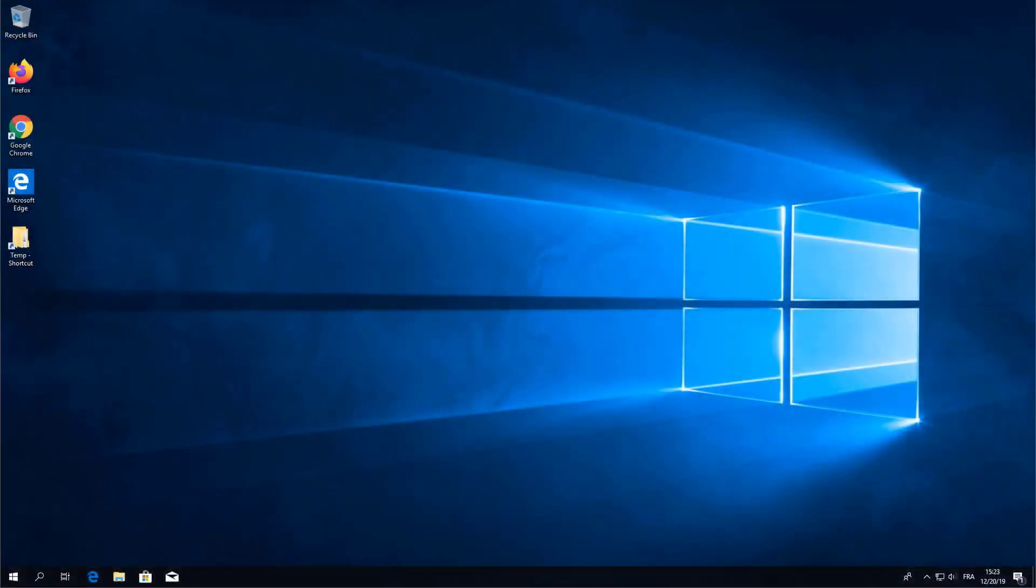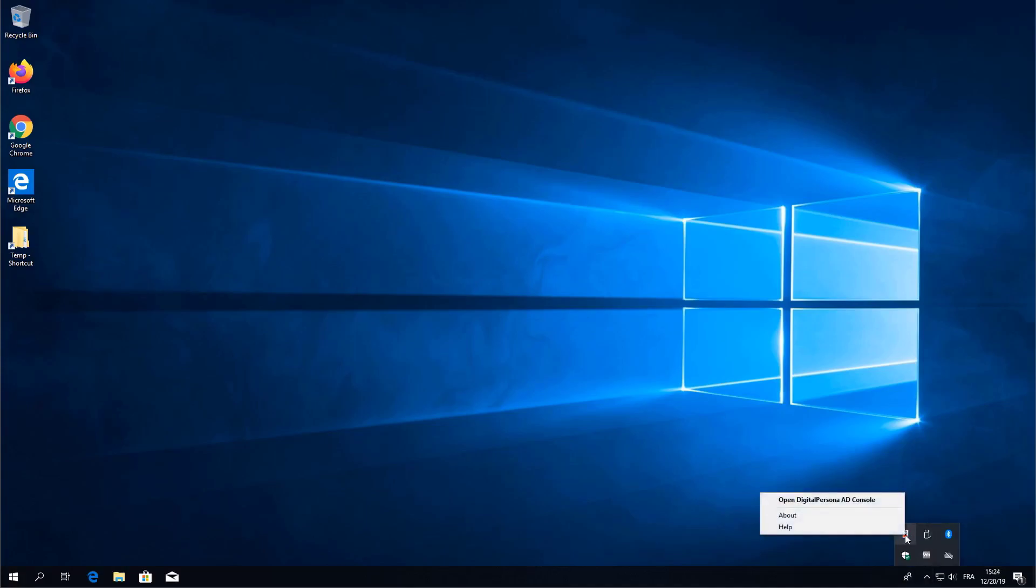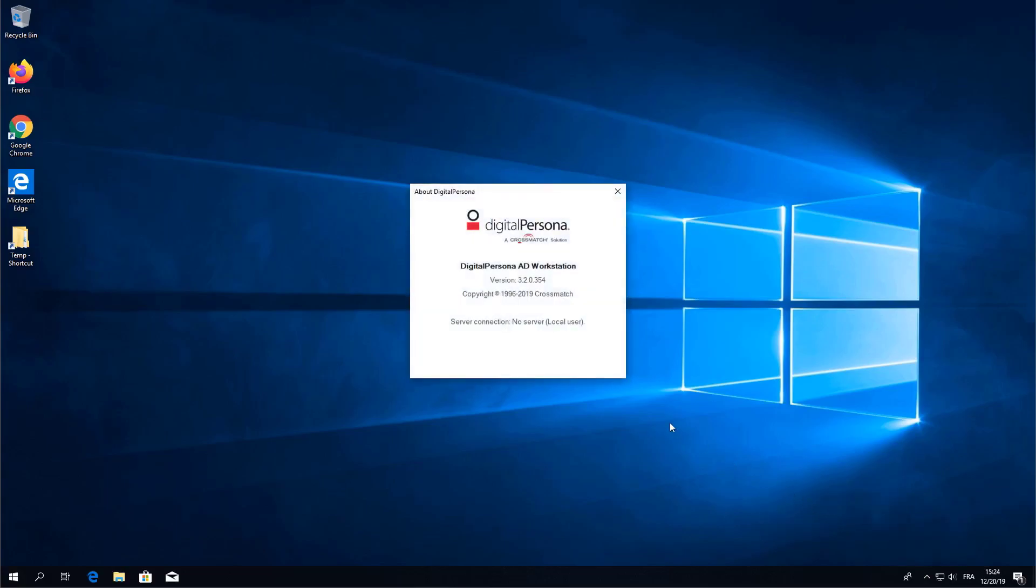OK now let's check the status of the workstation software. From the system tray right-click the Digital Persona AD Workstation icon and select About. You will see that the server connection is set to no server local user.